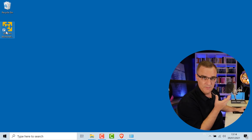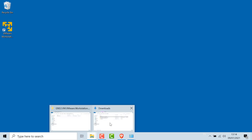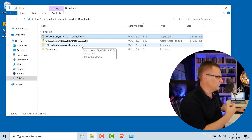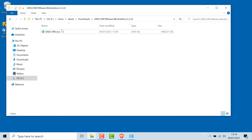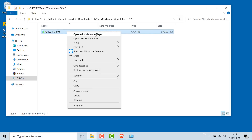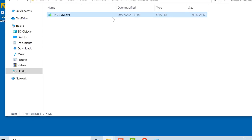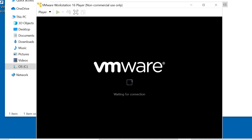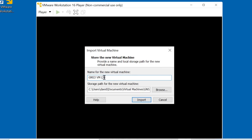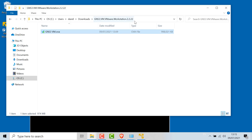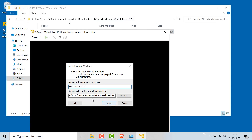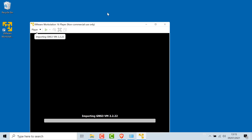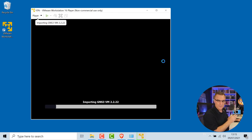VMware Workstation Player has been installed. The next step is to get GNS3 imported into VMware Workstation Player. Back in my Downloads directory, I'll go to the OVA file that was extracted and open it with VMware Player. I need to give the GNS3 VM a name — I'll call it 2.2.22, because that's the version I downloaded. I'll leave it in the default directory and click Import. The GNS3 VM is now being imported.